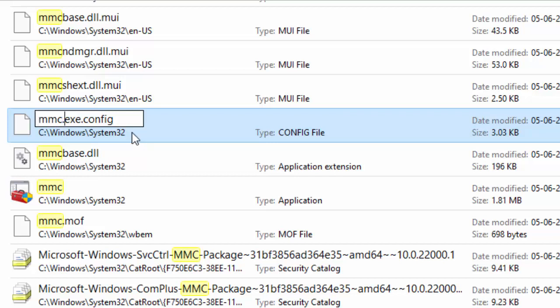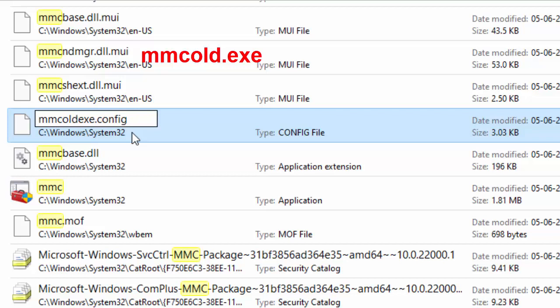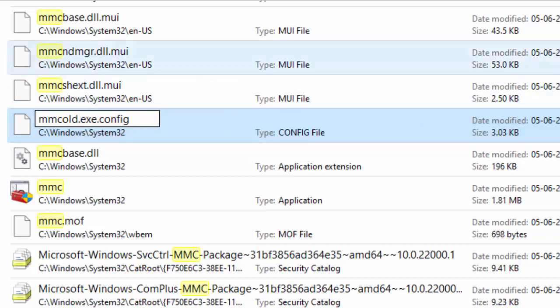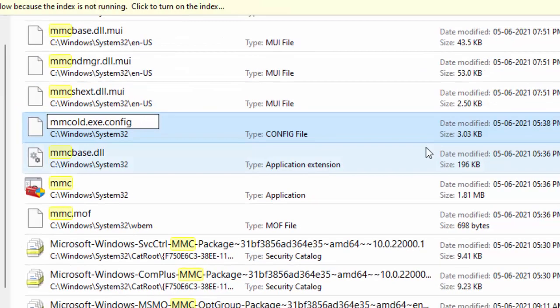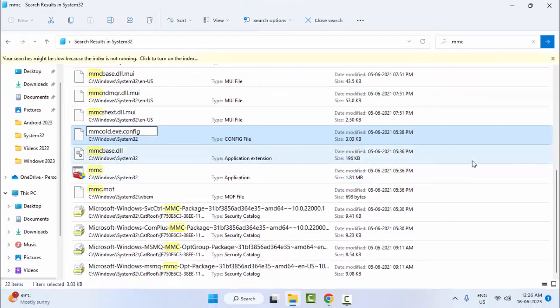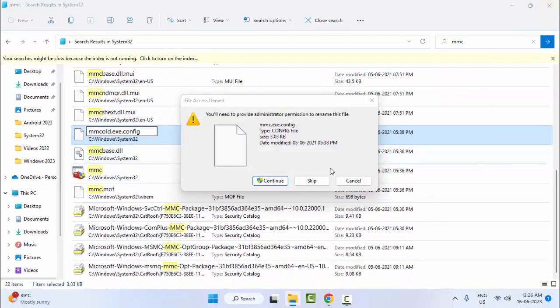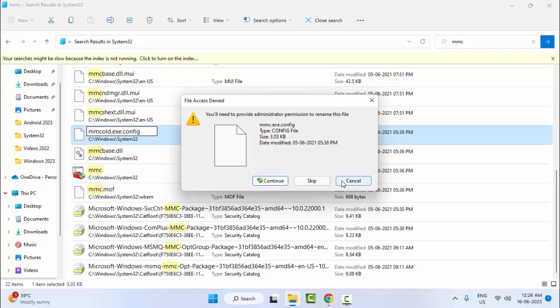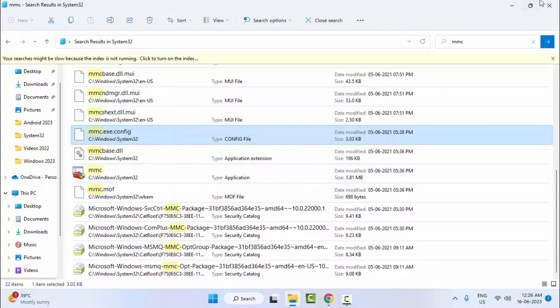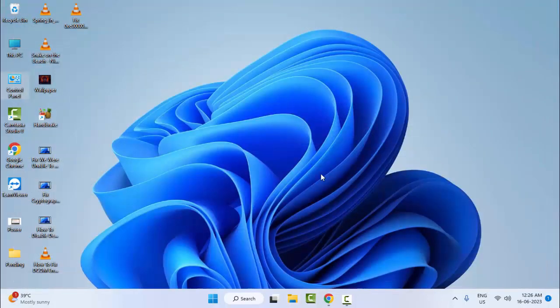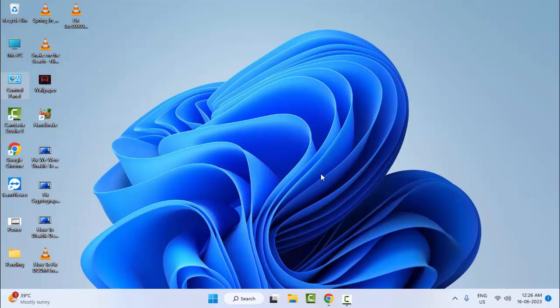Give the file name mmcold.exe. After pressing Enter, once again restart your computer. Hopefully this time will fix your problem.